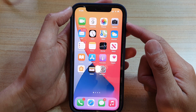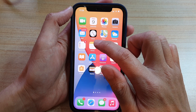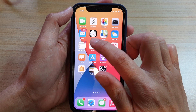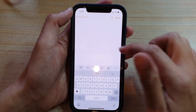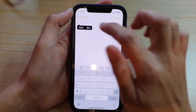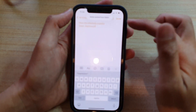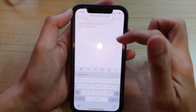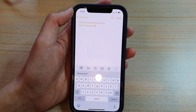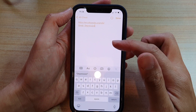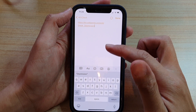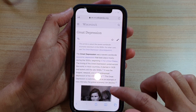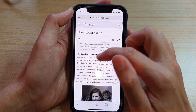If you'd like to paste it into another app, like the Notes app or the Reminders app, just touch and hold, then tap Paste and the link will be pasted into your notepad or your messages.